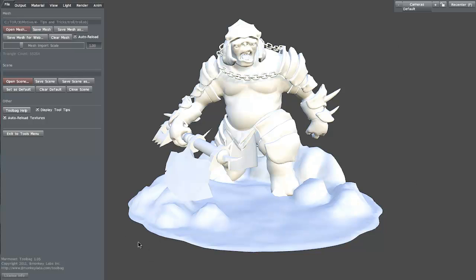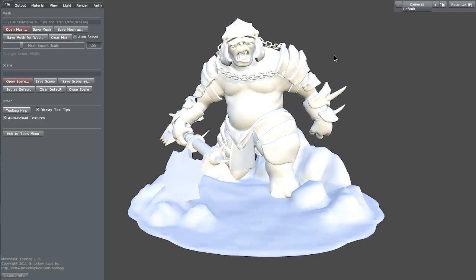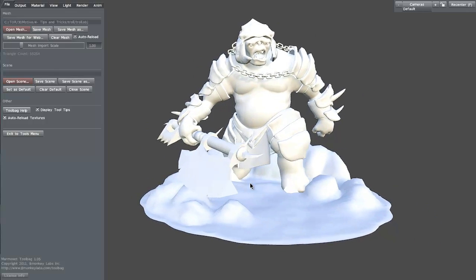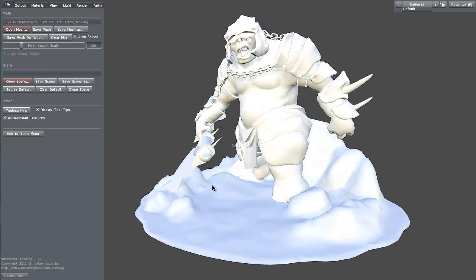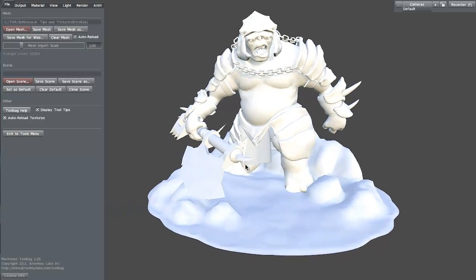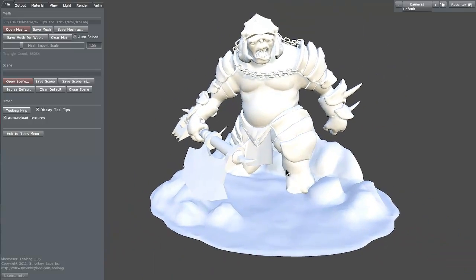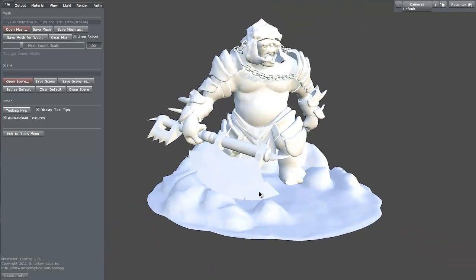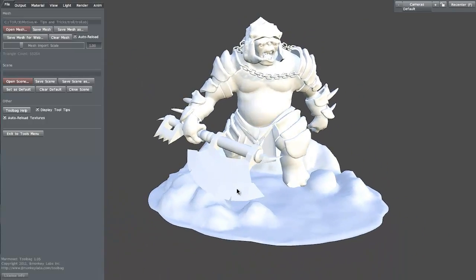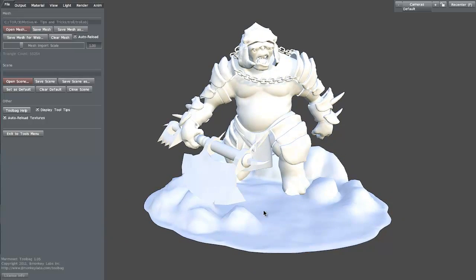The interface for Marmoset is pretty straightforward. You have the viewport, the 3D viewport. You can rotate by using Alt + left mouse, you can pan with Alt + middle mouse, and you can zoom with Alt + right mouse. It's the same controls that you get in Maya, so Maya users should be pretty happy with it. It gives you a default light, obviously, because this model has shadows.